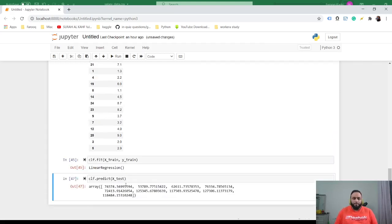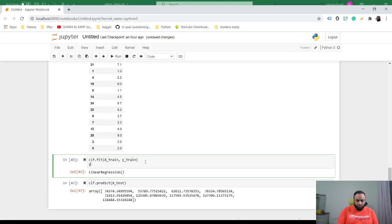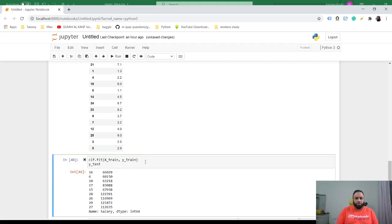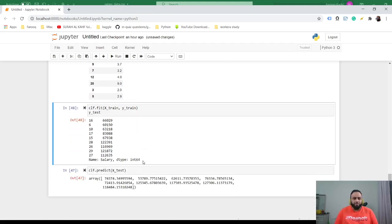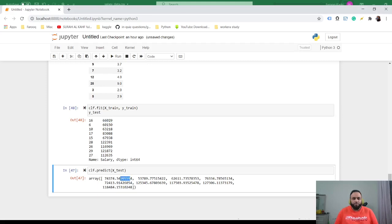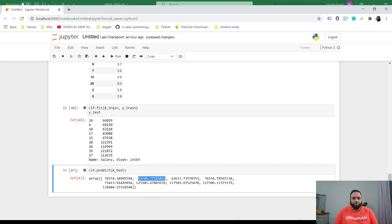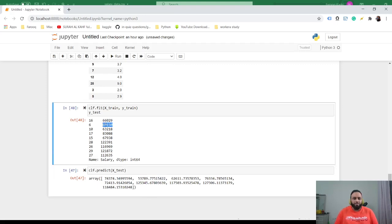We already have the data where we know what the data is, so this is what the actual salary is - that's Y_test. And this is what the prediction is. You can ignore the last points, but it's pretty close. It's not completely accurate though. This is 74,000 something and it says 66,000 here, and this is 53,789 and it says 60,000, so it's close but it's not perfect.